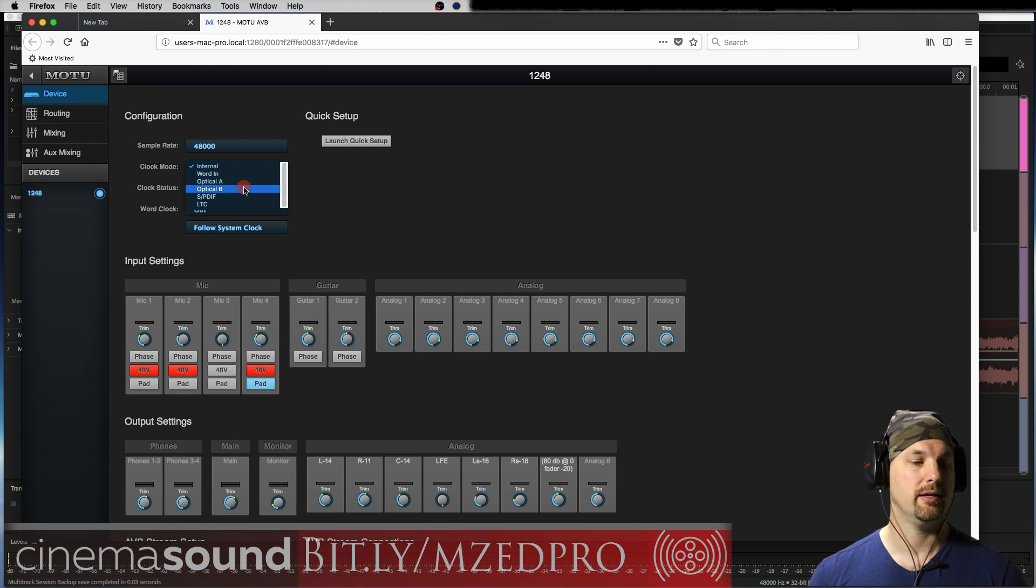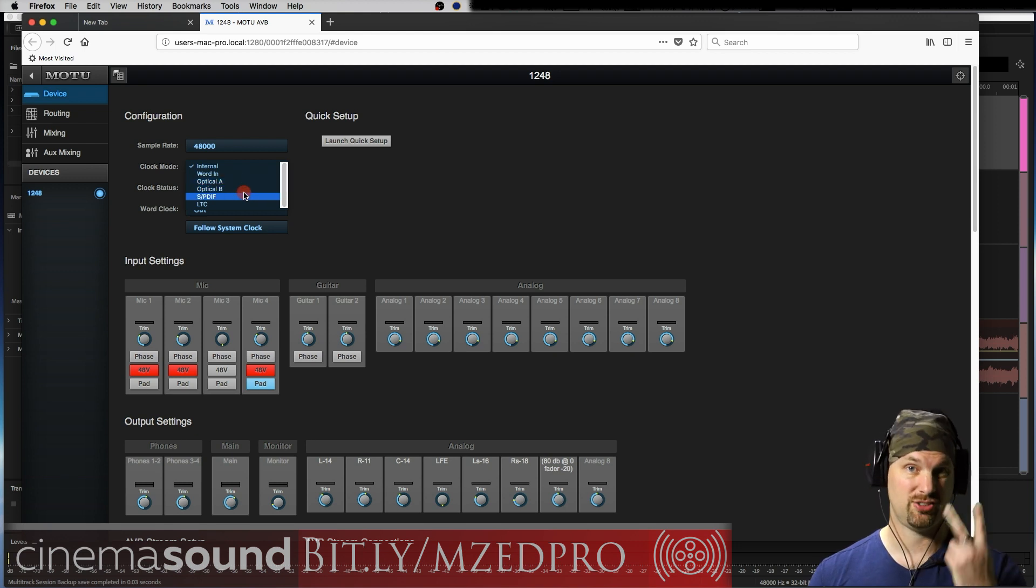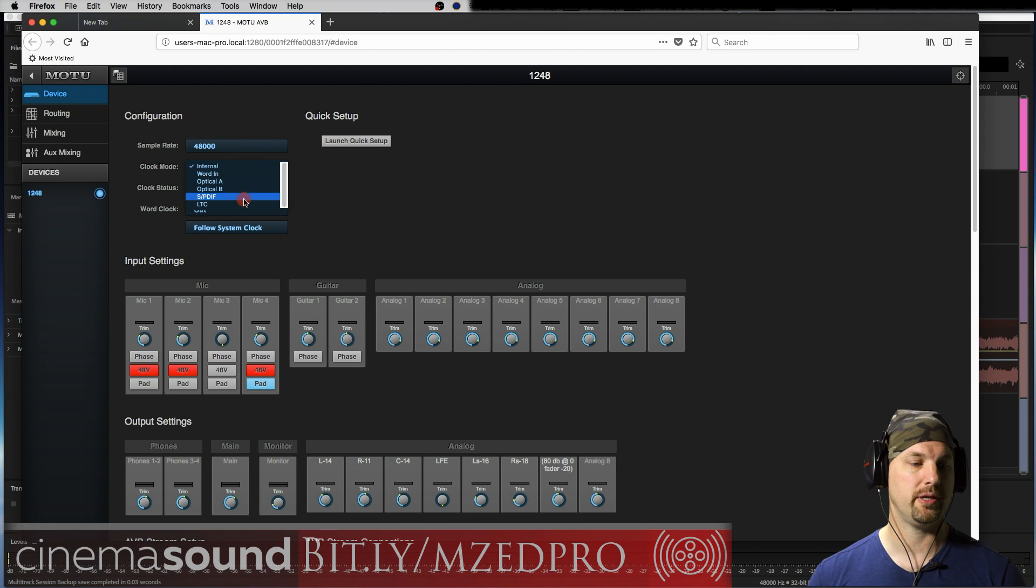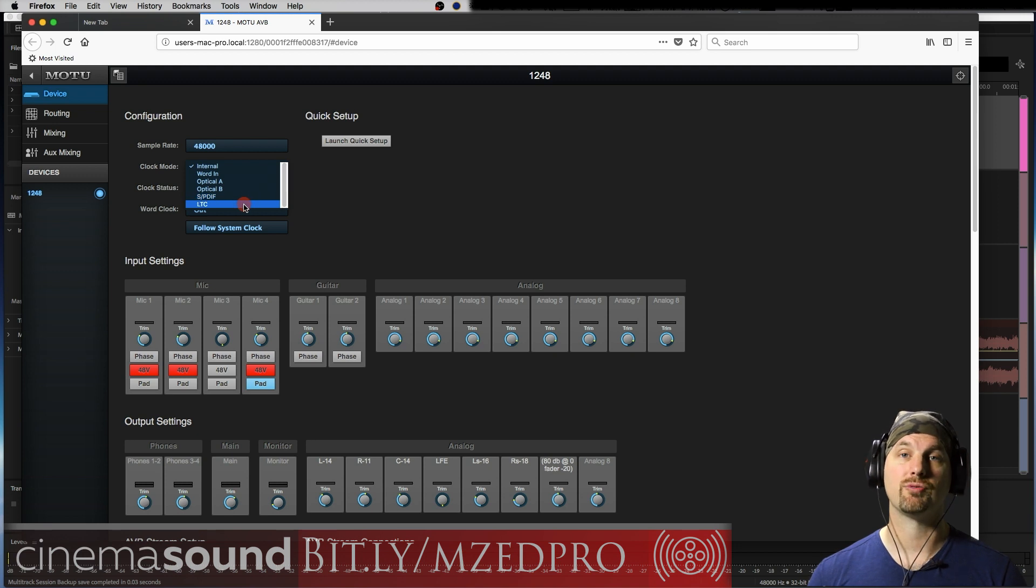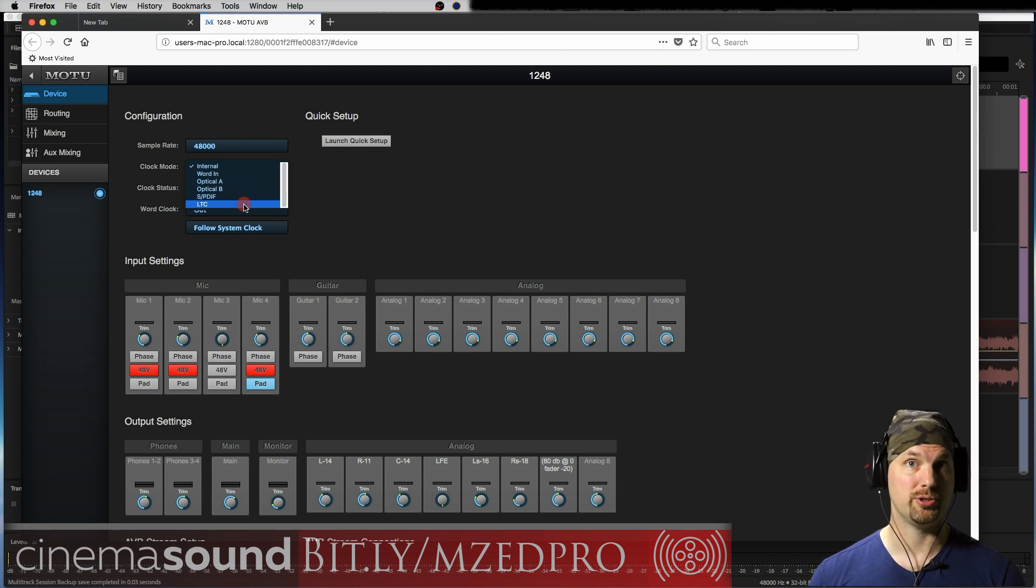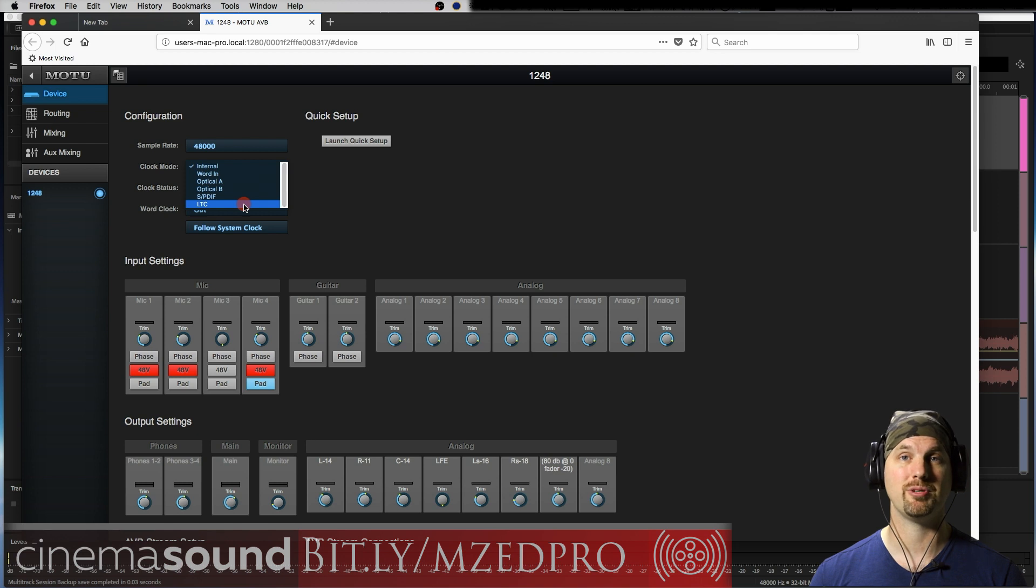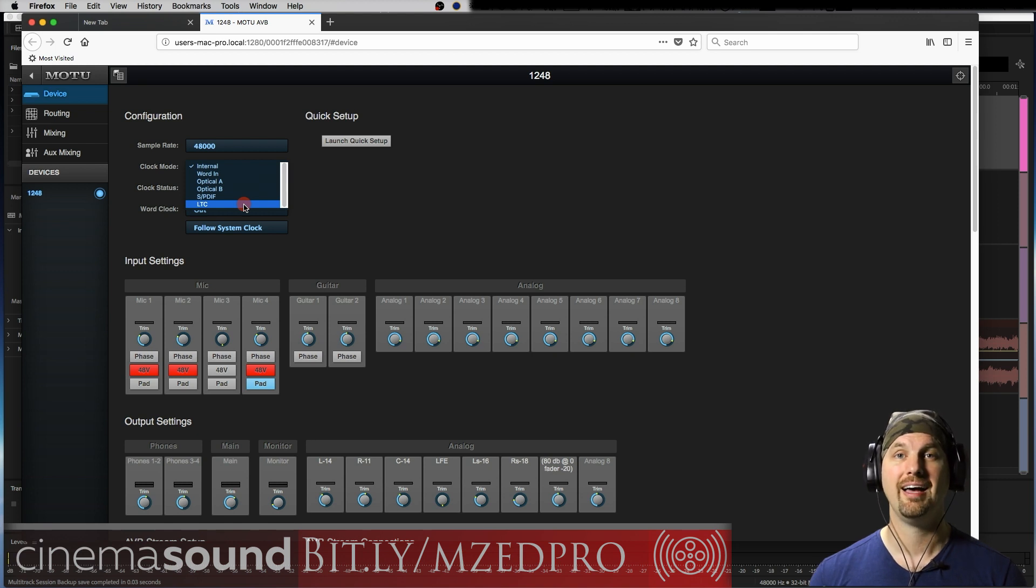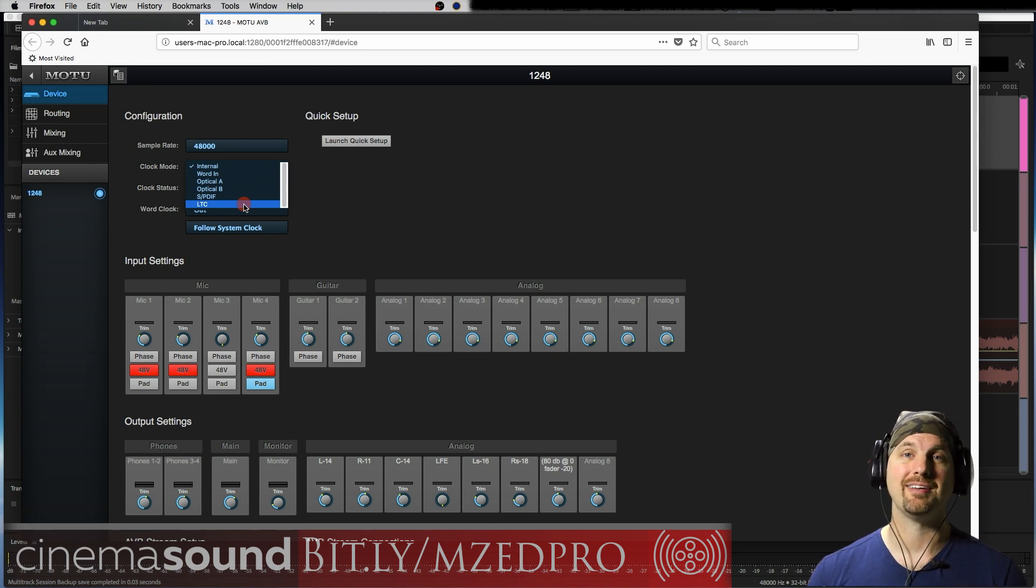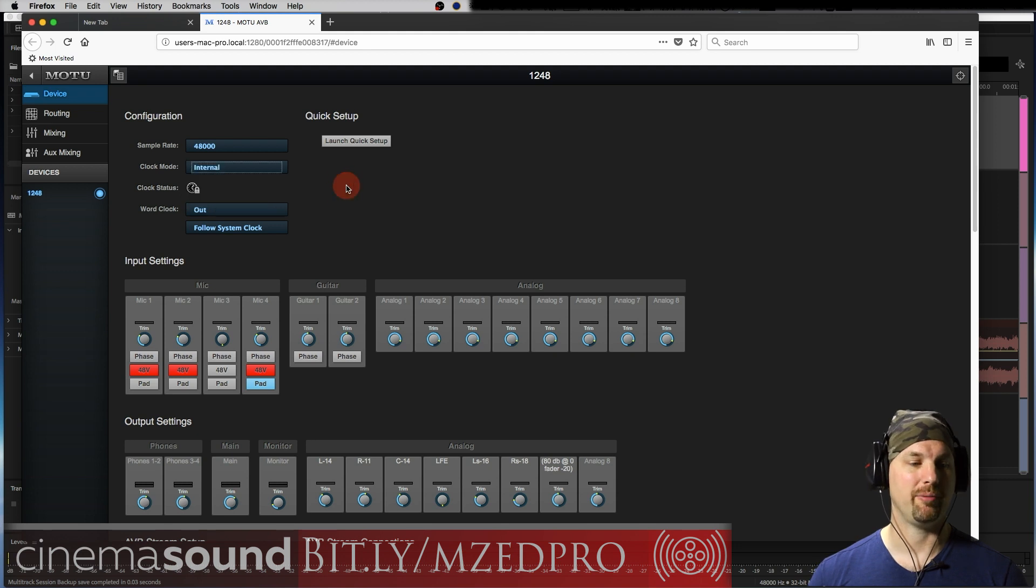A or B, of which it has two cool versions, and then SPDIF, or have it locked directly to timecode. We talk about in another tutorial on CinemaSound how you can use this interface along with your laptop as an onset recorder locked to camera. Super cool. For now we'll keep it on internal.